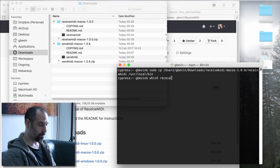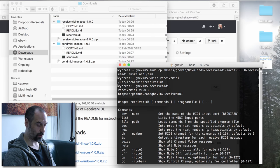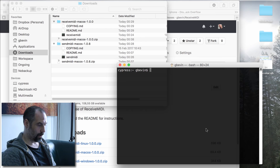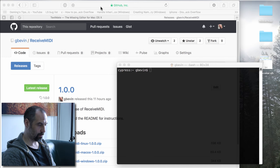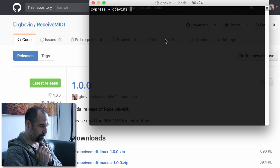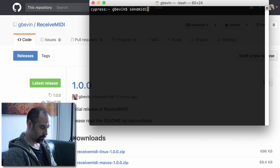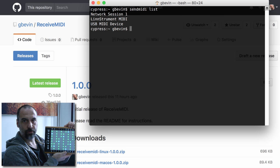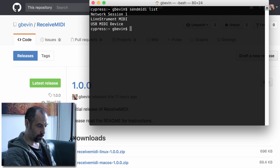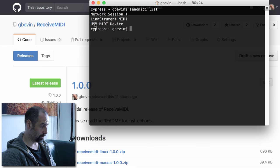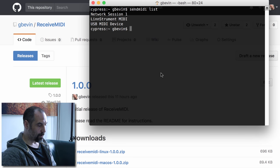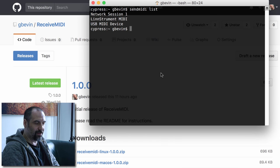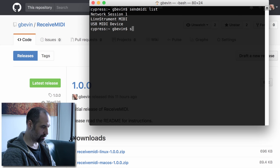Now Receive MIDI is also in /usr/local/bin and I can type 'receivemidi' to get the full documentation printed out. Let's use Send MIDI — type 'sendmidi list' and it lists all the MIDI devices connected to the system. I've got the LinnStrument 128 connected, plus some other devices that are set up like the network section.